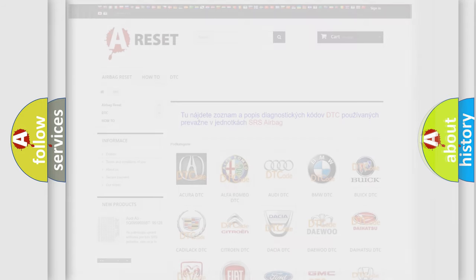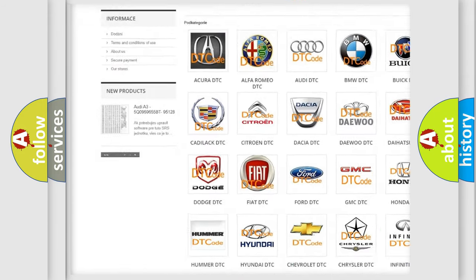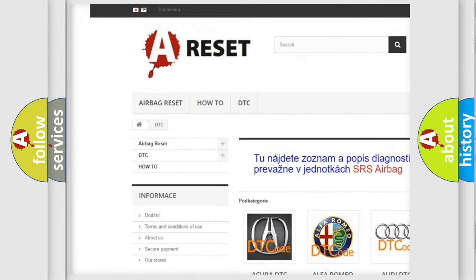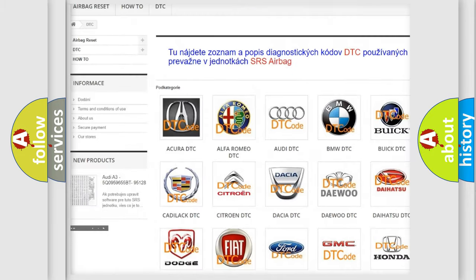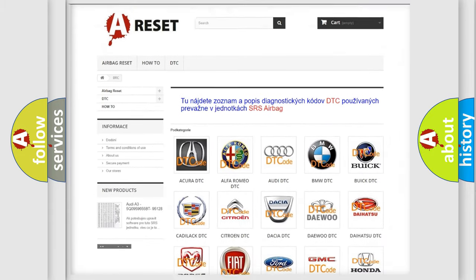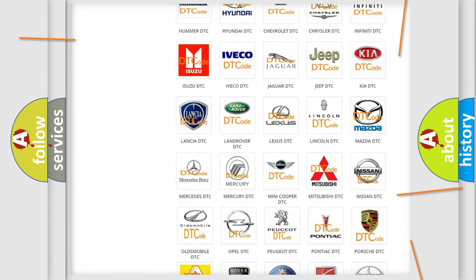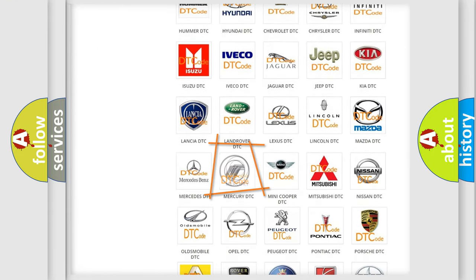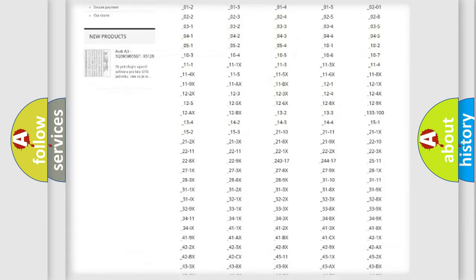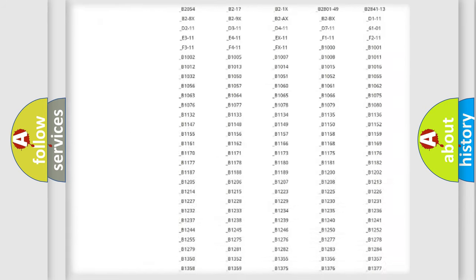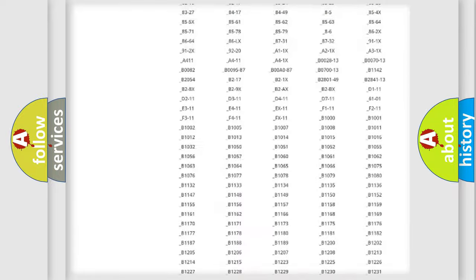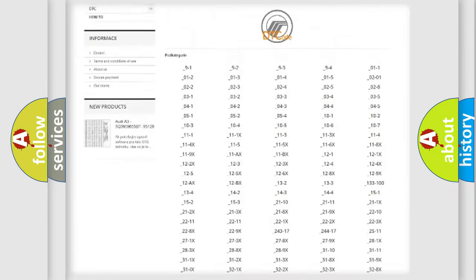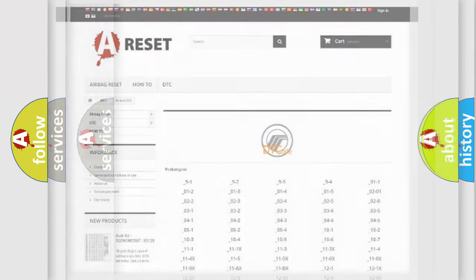Our website airbagreset.sk produces useful videos for you. You do not have to go through the OBD2 protocol anymore to know how to troubleshoot any car breakdown. You will find all the diagnostic codes that can be diagnosed in Mercury vehicles, and also many other useful things.